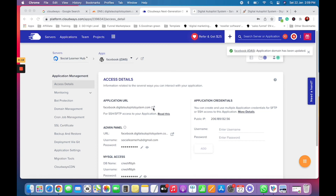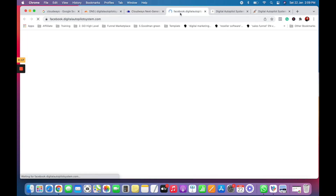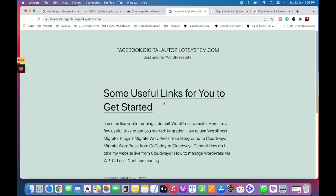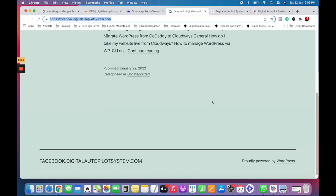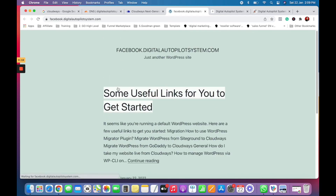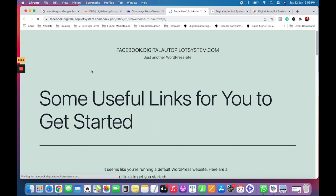As you can see, the domain has been connected. Now click here — look at this: it's facebook.digitalautopilot system. This is your WordPress website, and right now you have created your subdomain. Thank you very much.